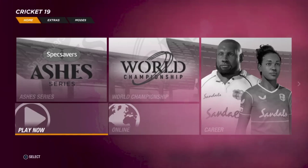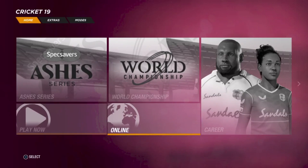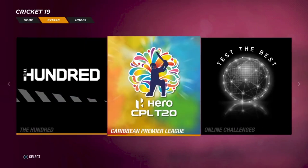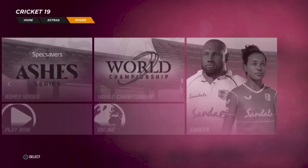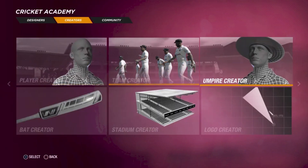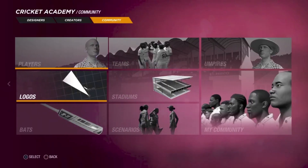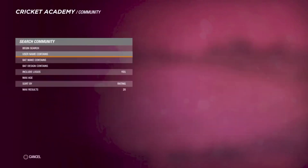Alright guys, welcome back to a brand new video with your boy DB. In today's video I'm going to show you all how to download the new updated Team India bats, including Virat Kohli's bat in Cricket 19. Hopefully you all enjoy.